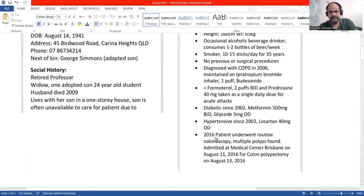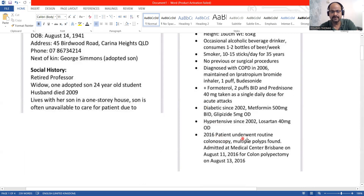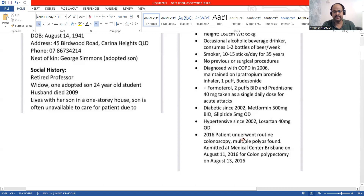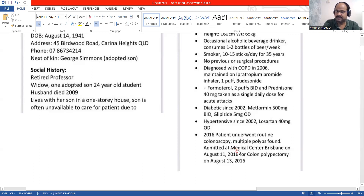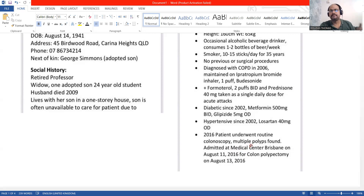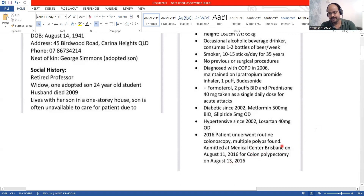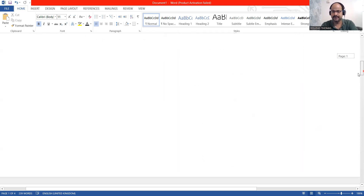Something very important we missed: in 2016, the patient underwent a routine colonoscopy where multiple polyps were found. This is the main reason for the admission. The patient was admitted to our care and underwent a colon polypectomy on 13th August — that was on the 13th, two days after admission on 11th August. That was very important.